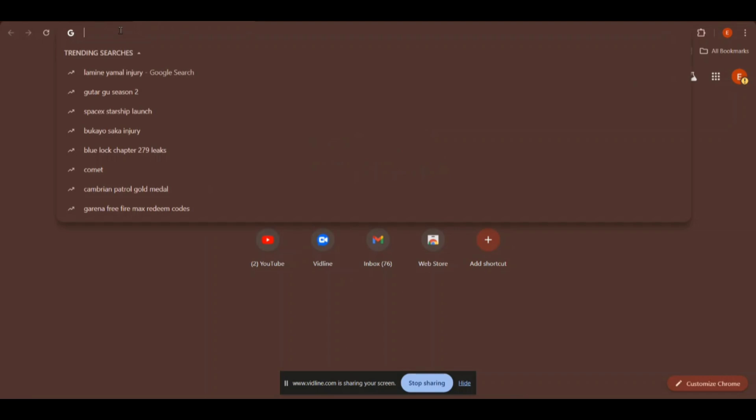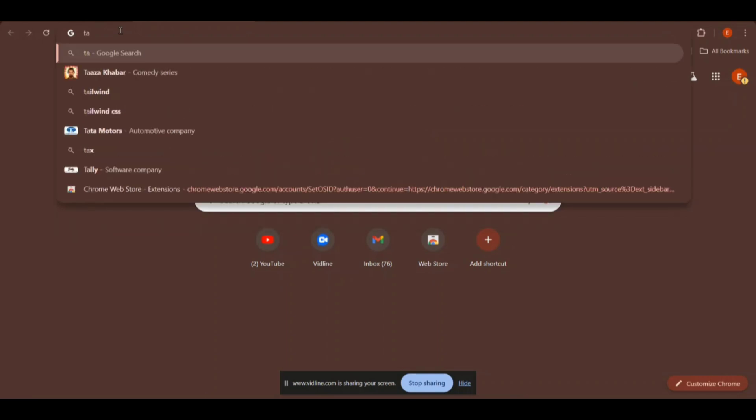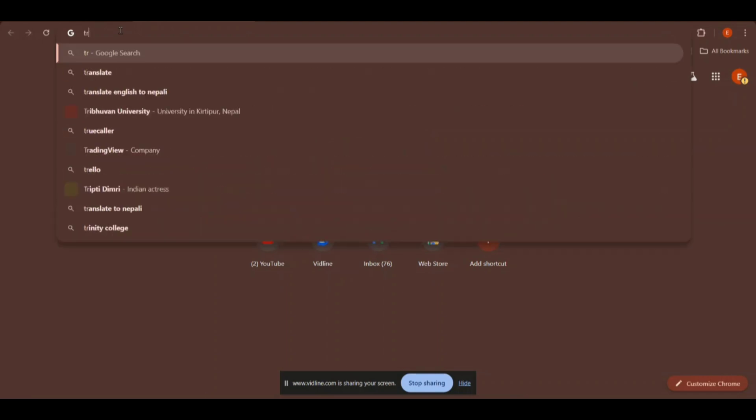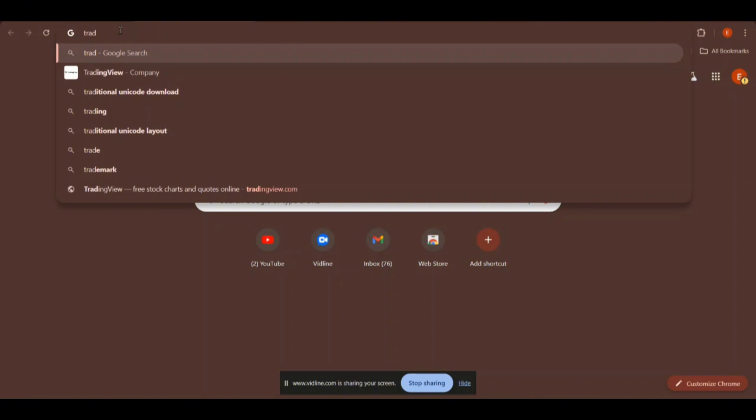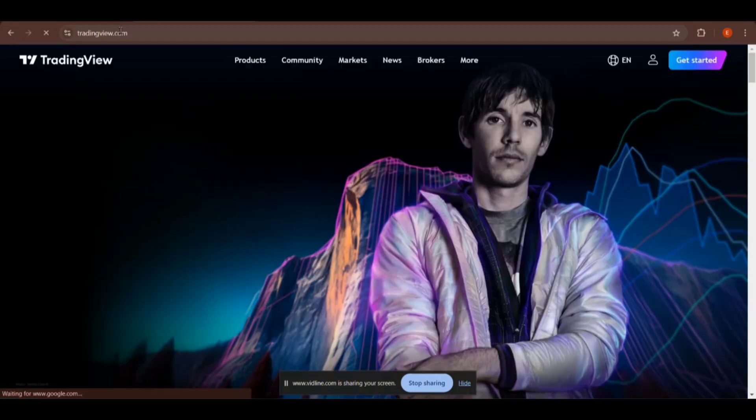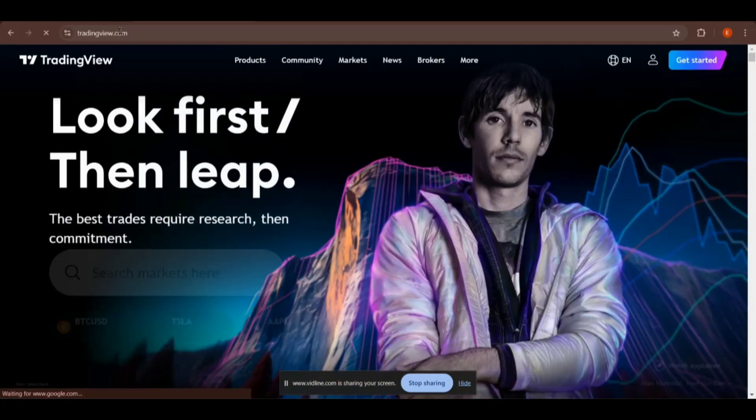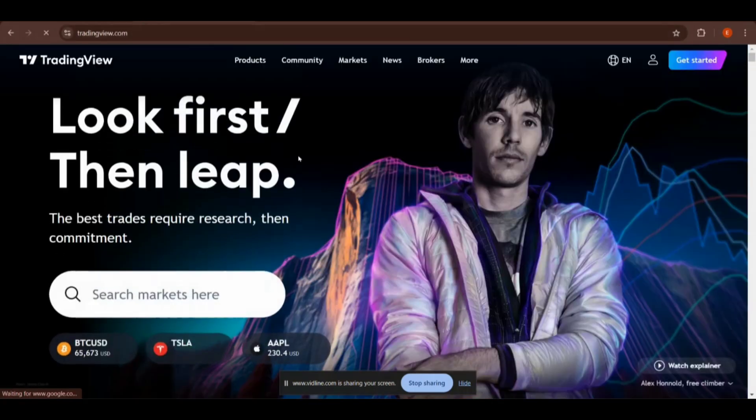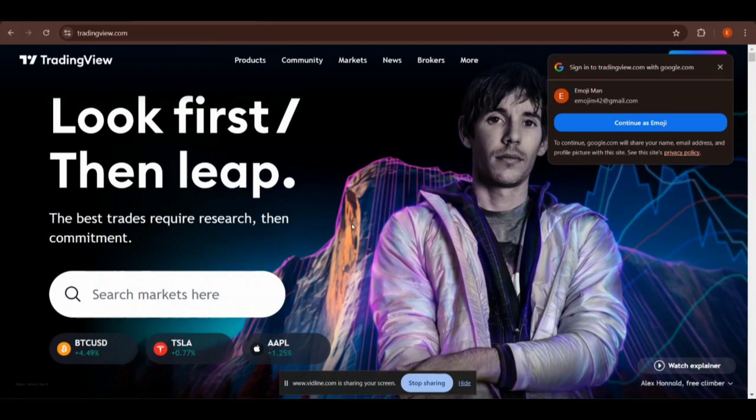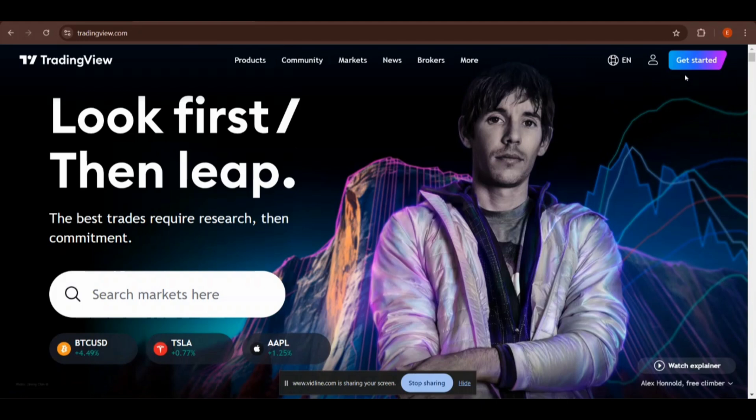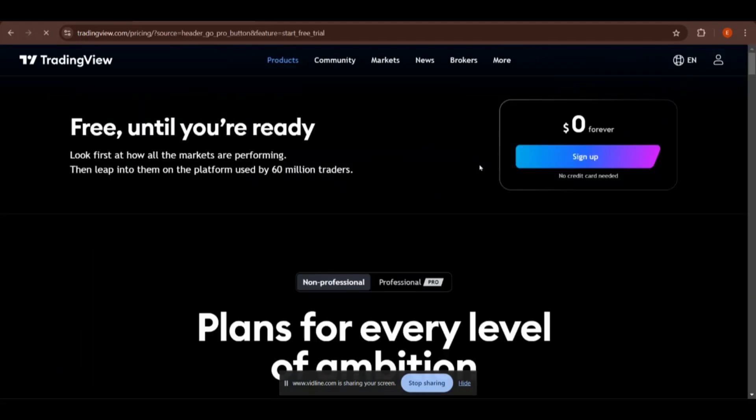TradingView.com is the domain, so we are writing TradingView.com. After searching in the browser you will see this type of interface asking me to login with Google. First we need to click on this Get Started button, and after this you will redirect to this page.